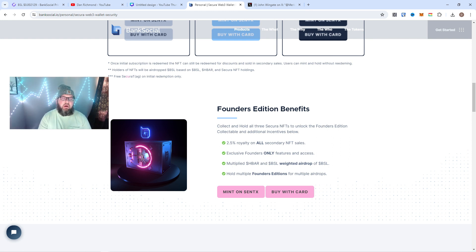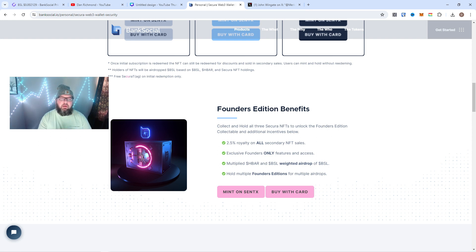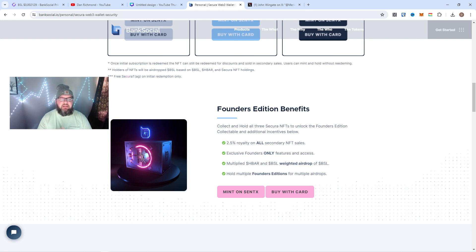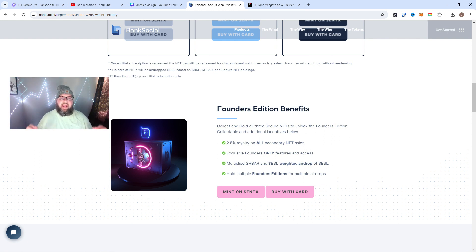First there's an HBAR drop, an HBAR-weighted airdrop. I think they're dropping BSL, but it's HBAR-weighted. If you have HBAR in your wallet, you'll get a drop. And then there's going to be a BSL drop and some more airdrops.